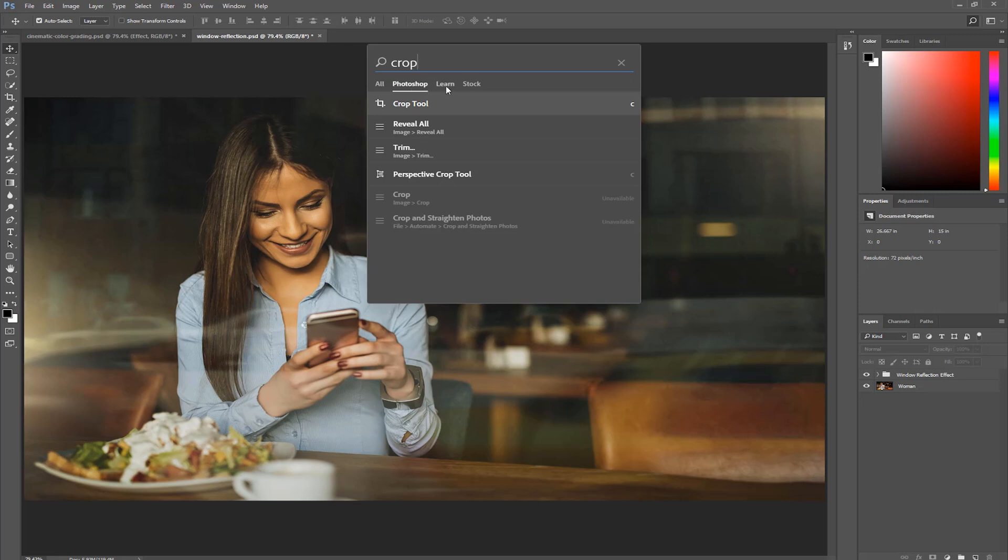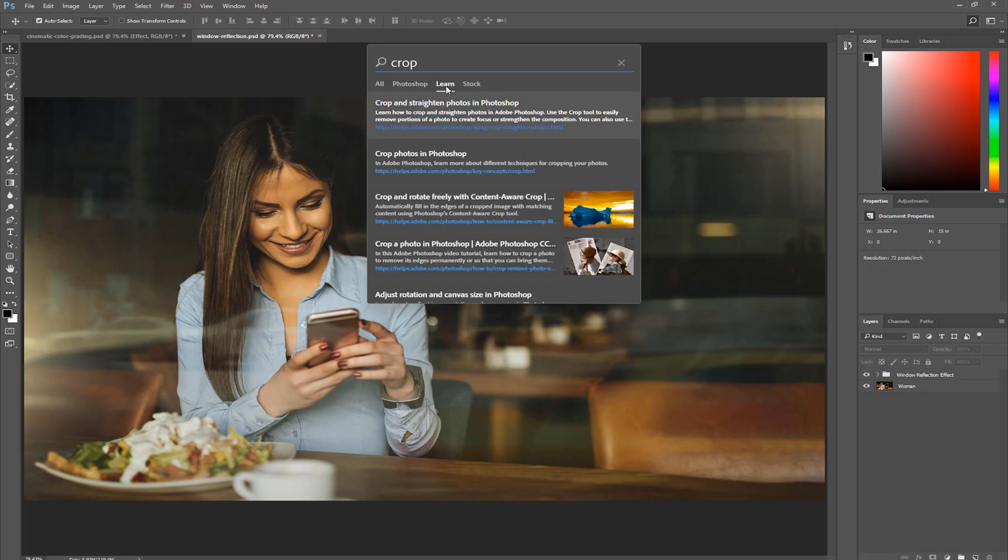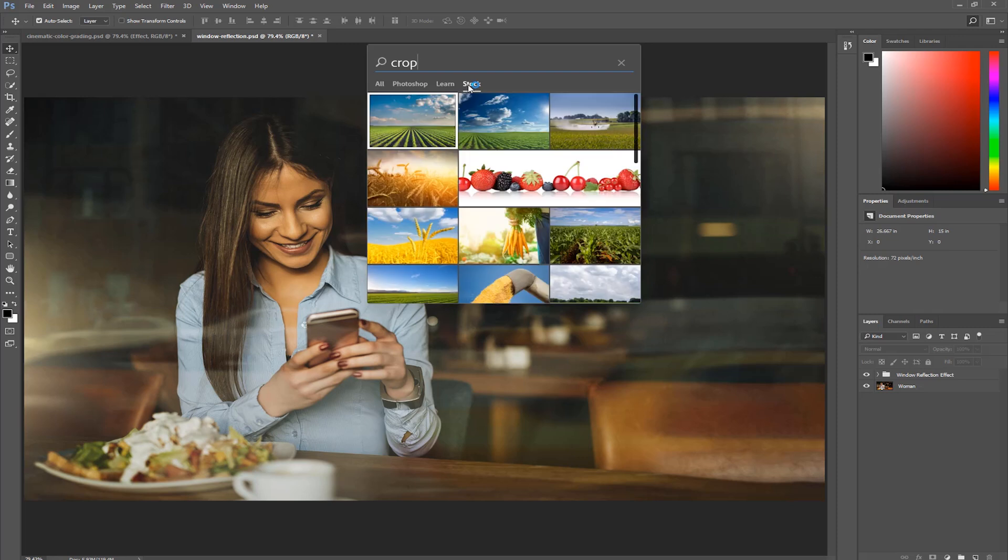Learn gives you documentation or instructional material from the helpx.adobe.com website. And Stock gives you search results from Adobe Stock, and this includes photos, illustrations, videos, and templates.